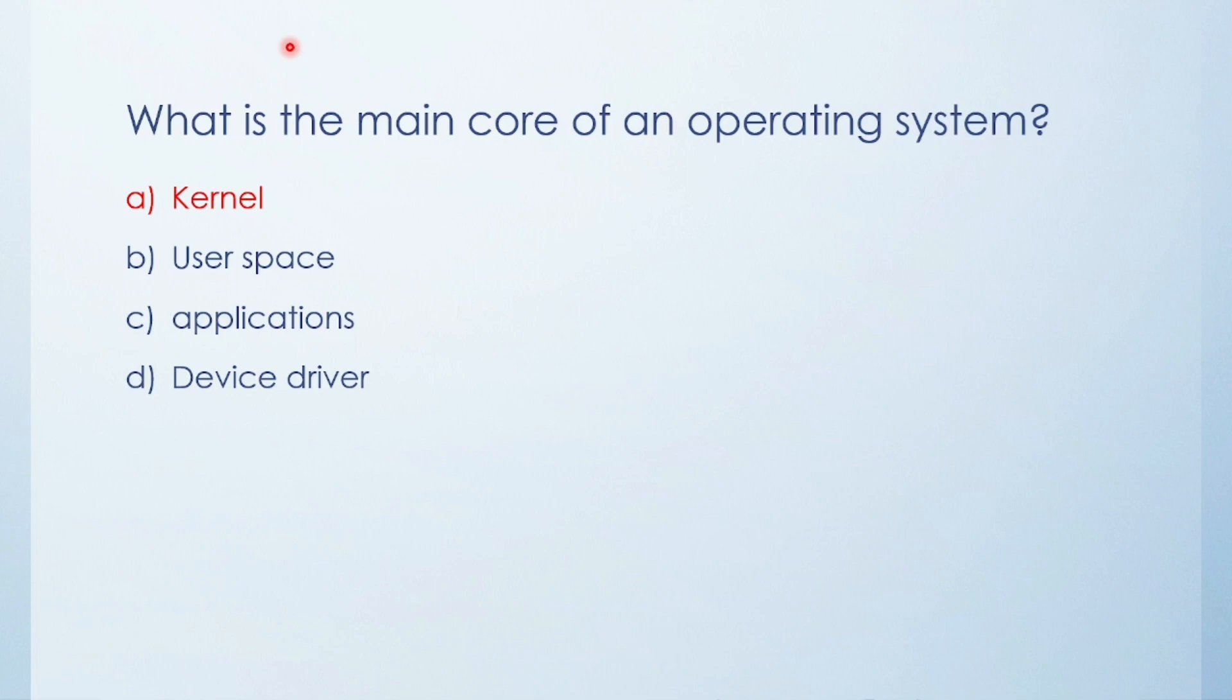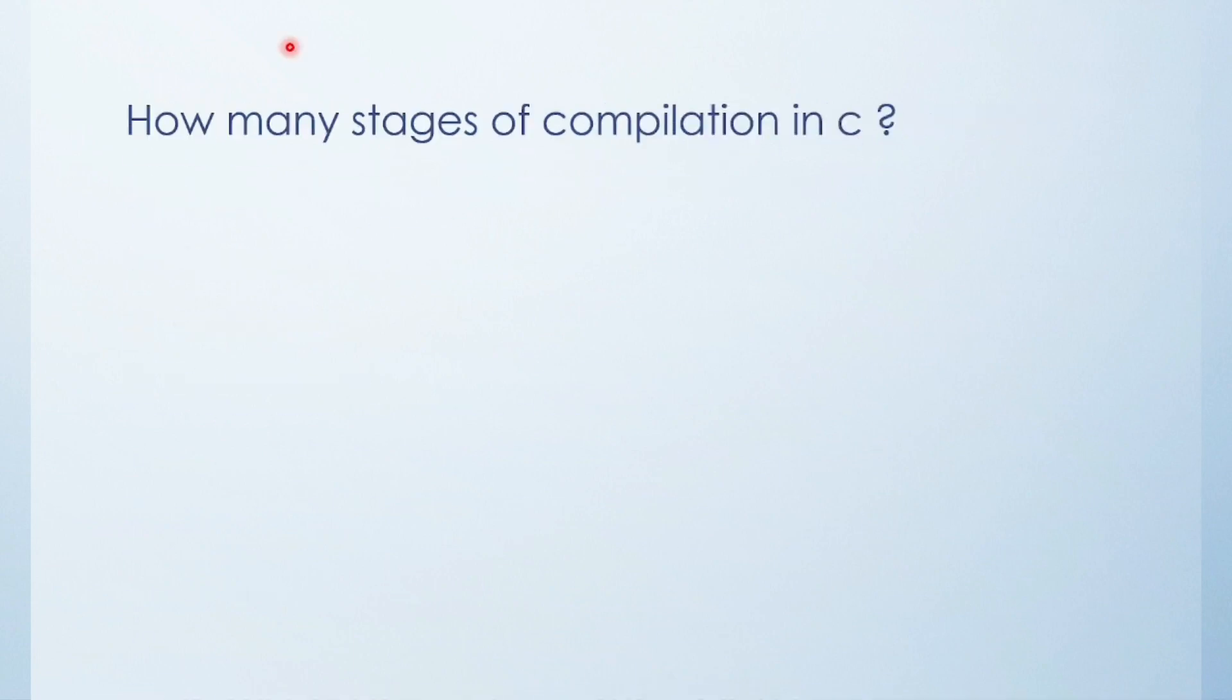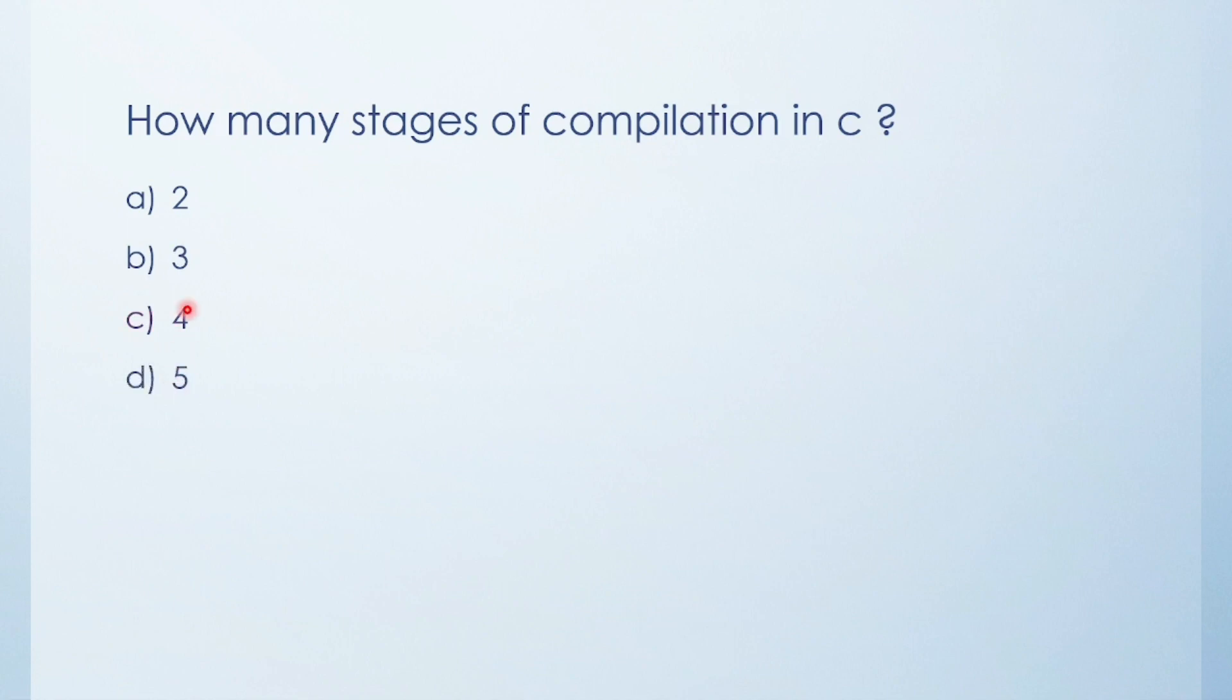Next question: How many stages of compilation in C? Two, three, four, or five? The answer is four. What are these four? Preprocessor, translator, assembler, and linker.